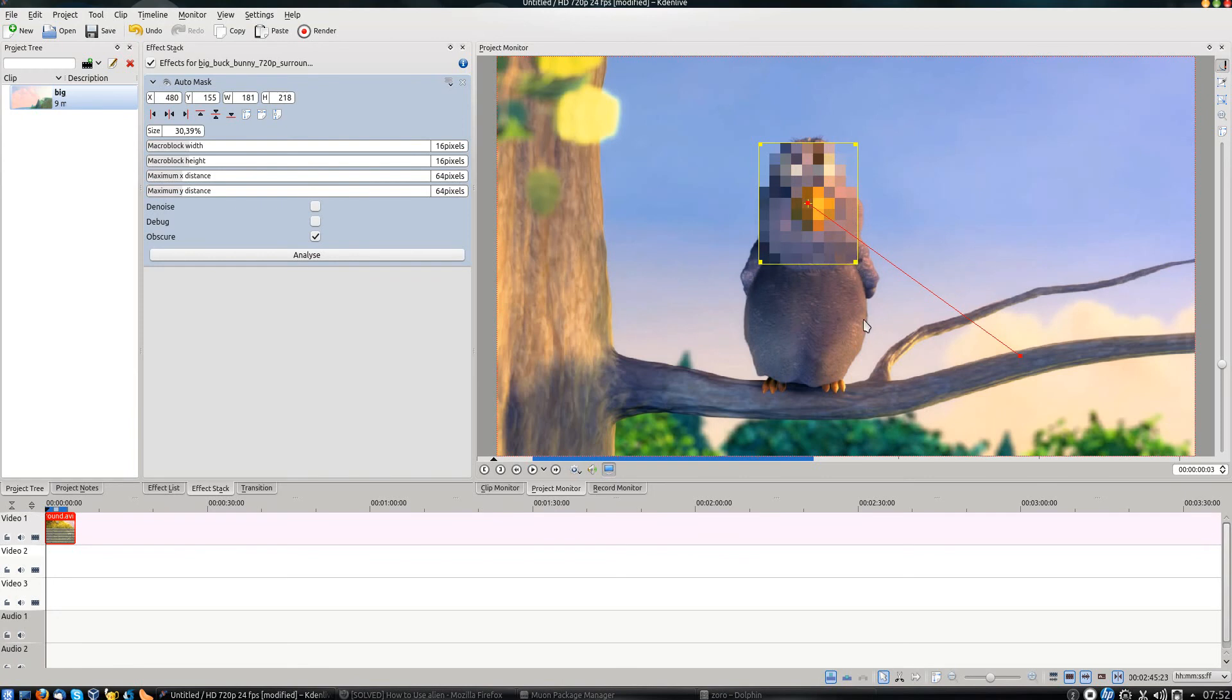Now, in order to make it move with the person's face, you're going to have to click on the Analyze button.